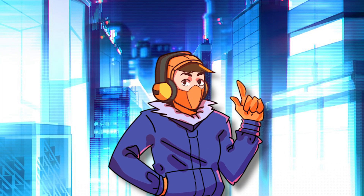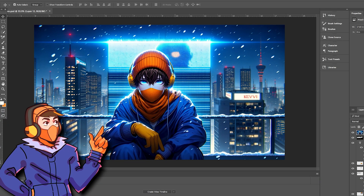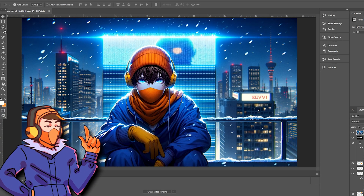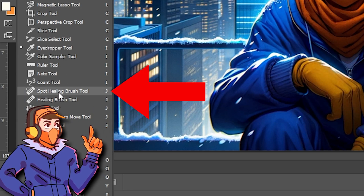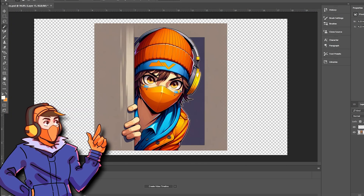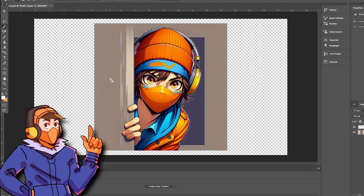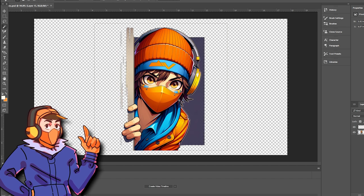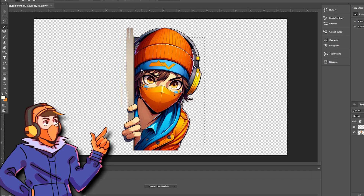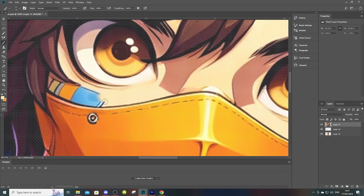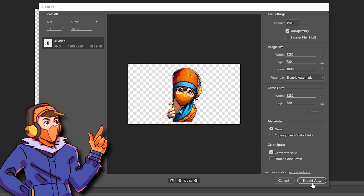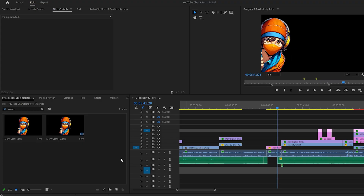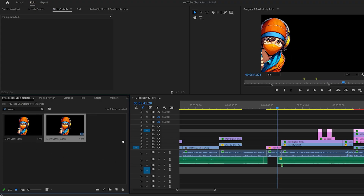Once I generated an image I was happy with, I would quickly pop it into Photoshop, and if it was for a thumbnail, I'd use the spot healer tool and the brush to remove any mistakes. If it was for a character that would be animated on screen, I would click on the select tool to select my character and remove the background. Then if there were any minor warp features on the character, I would just blur them out or use the spot healer tool to correct them. After that, I would export the character as a transparent PNG, whip it into Premiere — my editing software — and add it to the videos.